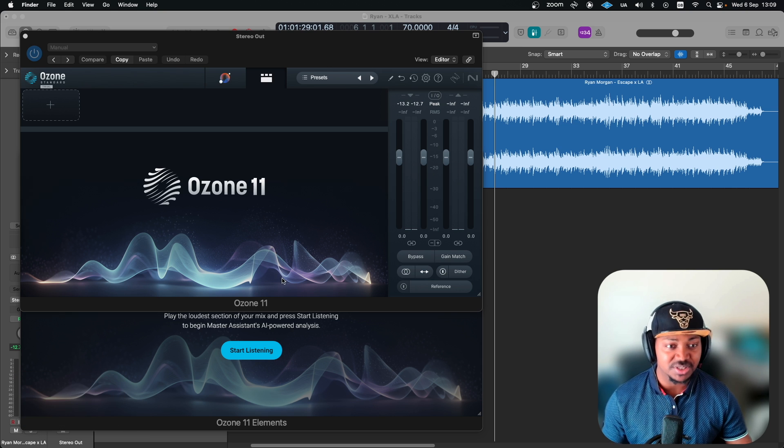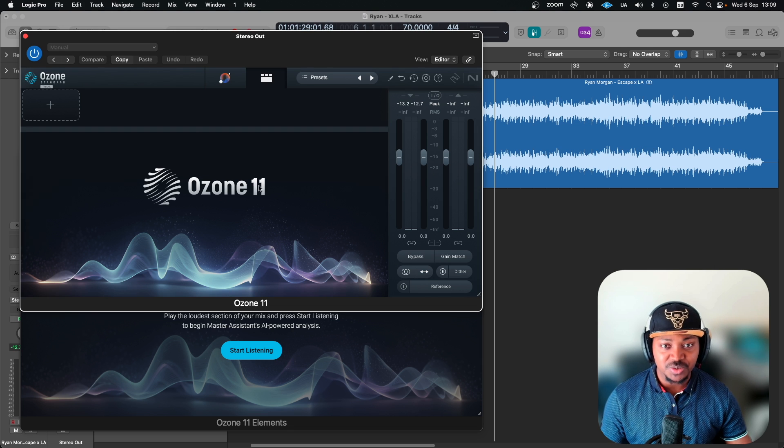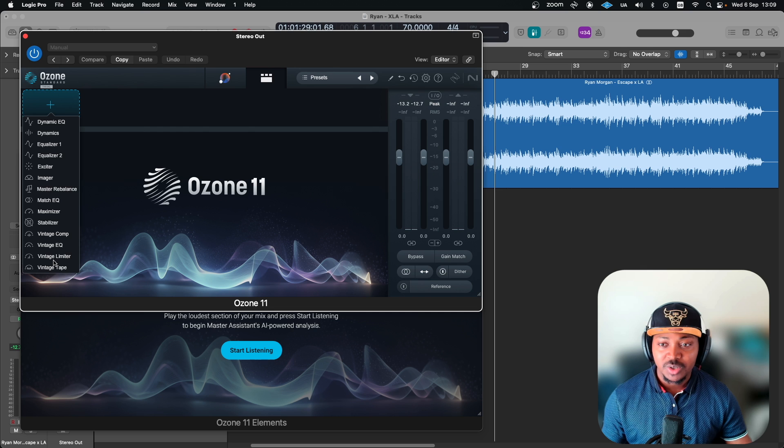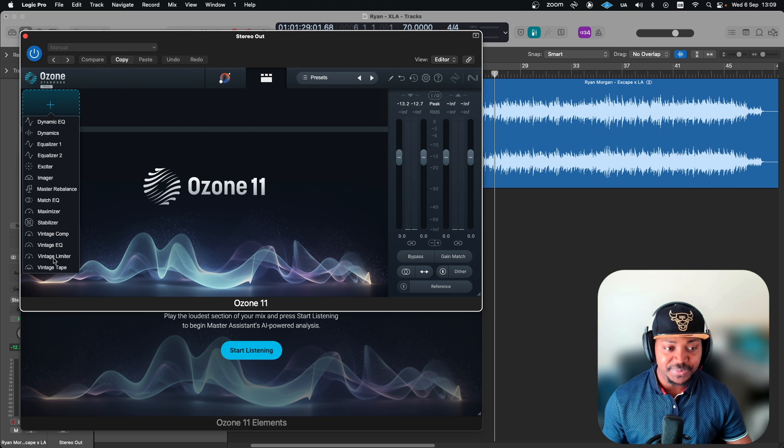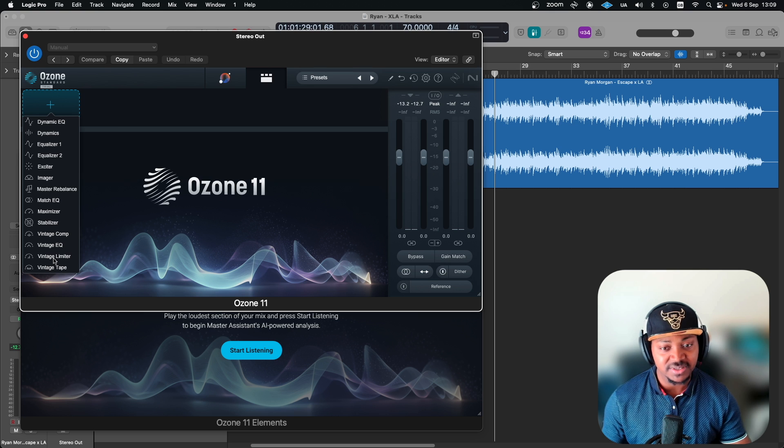As usual, the Standard you've got option to load up all this, and according to their website they've actually added two modules which you normally don't get on the Standard version on the previous ones.